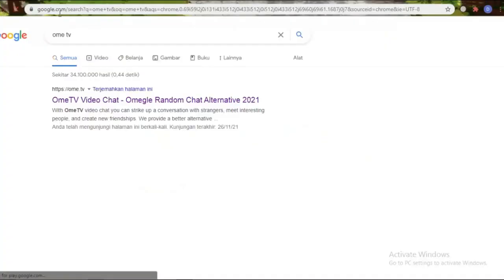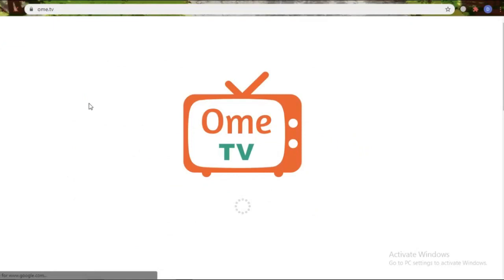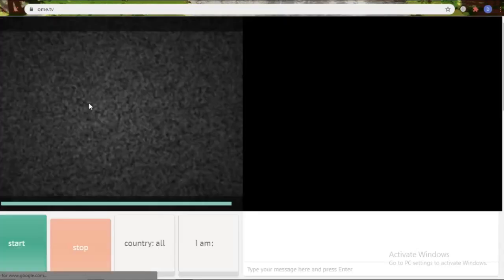The problem looks like this. If you want to play OME TV and press to start, the OME TV won't start because OME TV camera access is denied by the device. The solution to this problem is as follows.